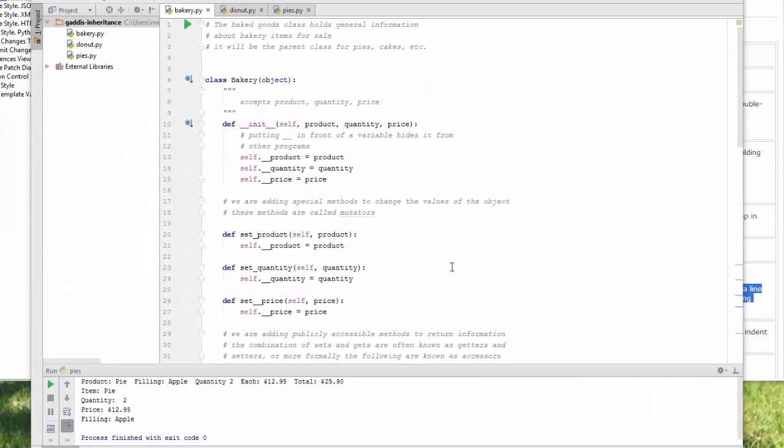We've created a parent class and a child class. I have saved them in the file bakery. And I've created a new program called Donut.